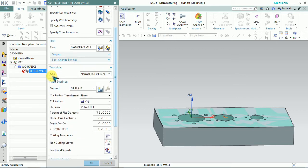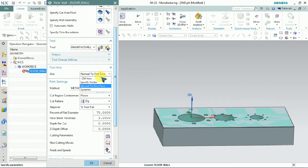We need to set the tool axis. Here, normal to first phase is available — we can set it to Z plus direction.